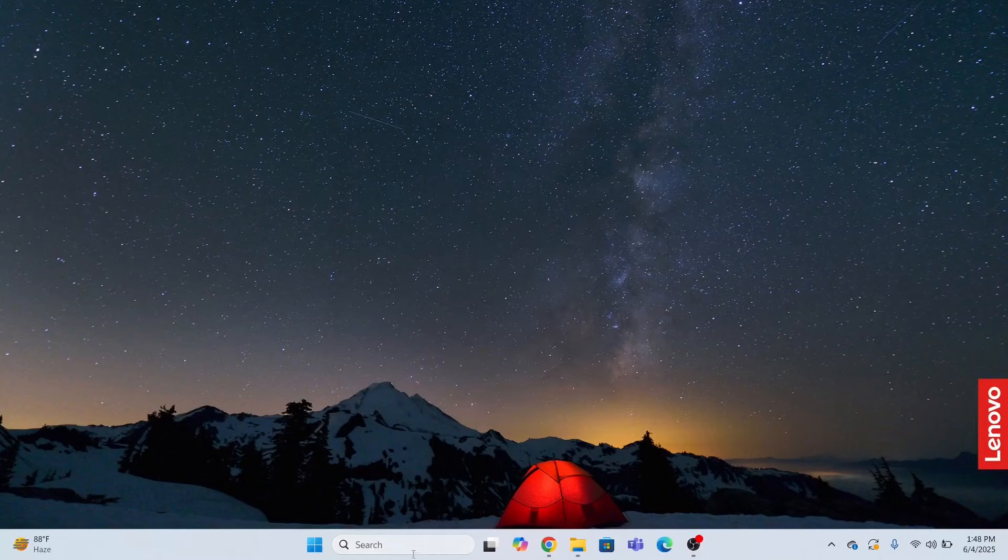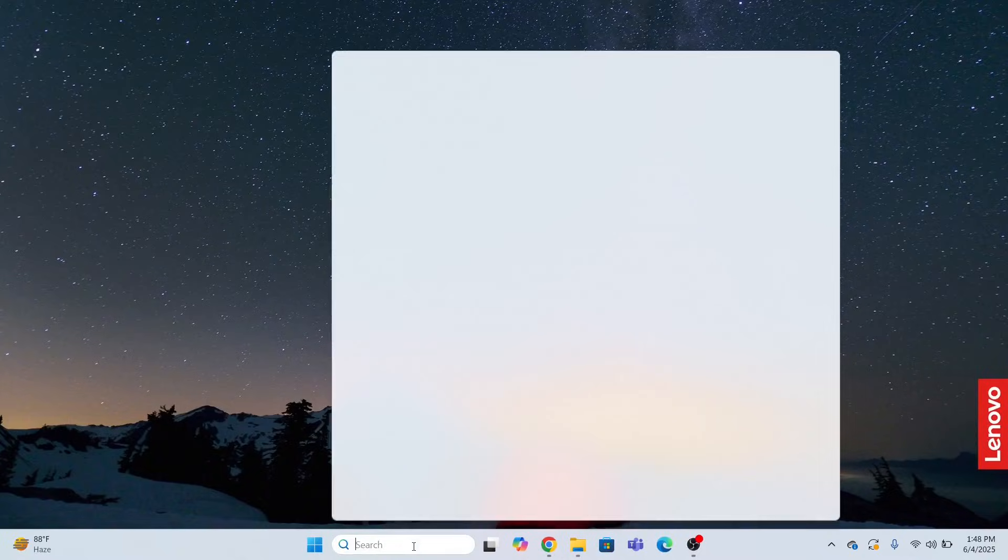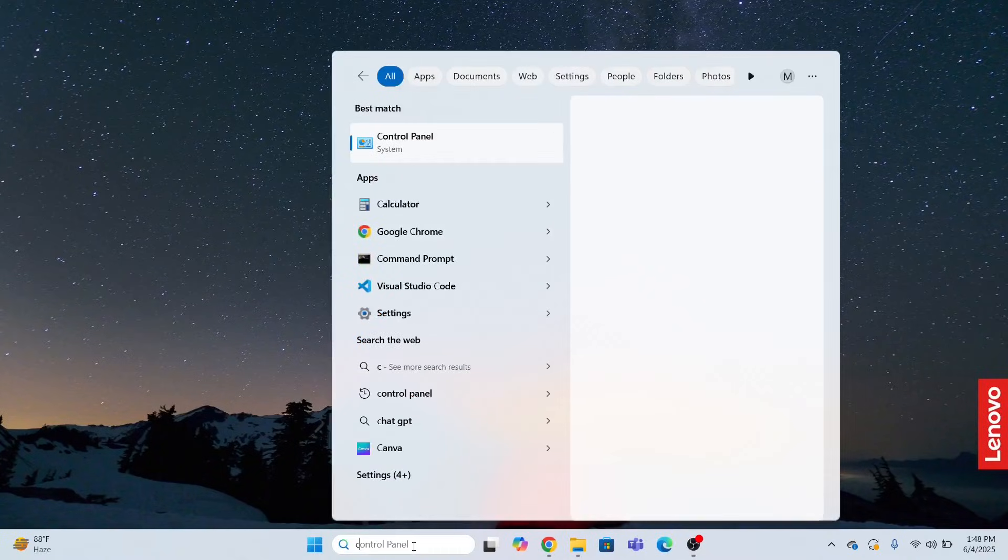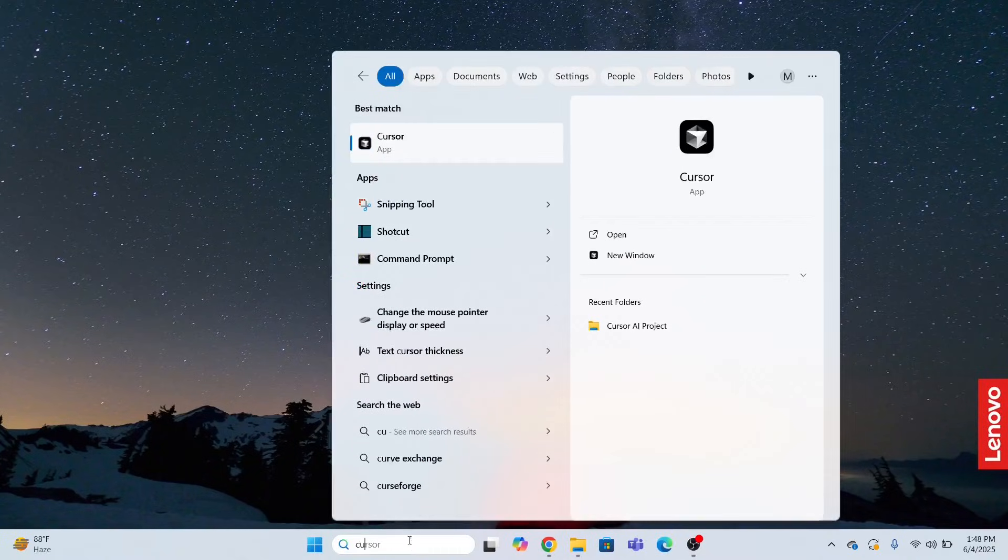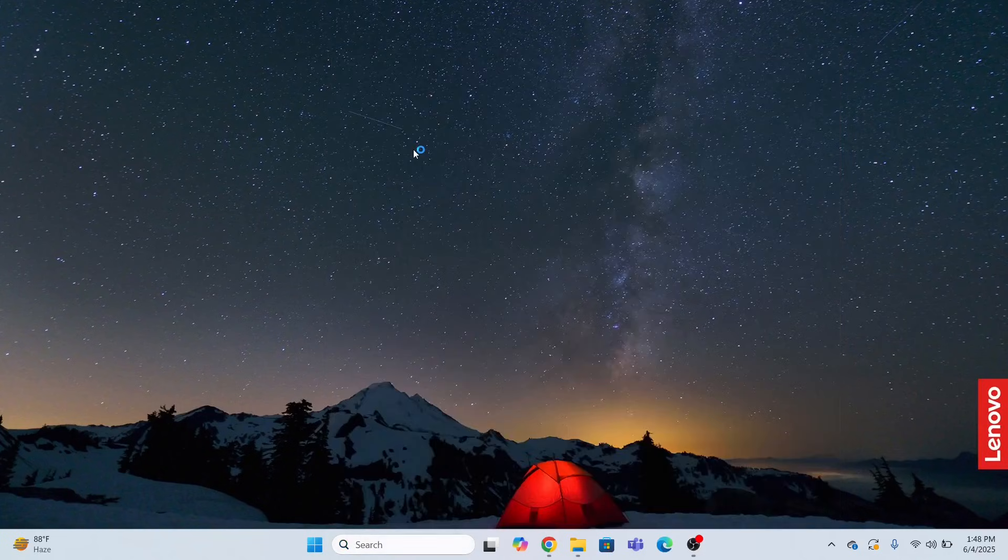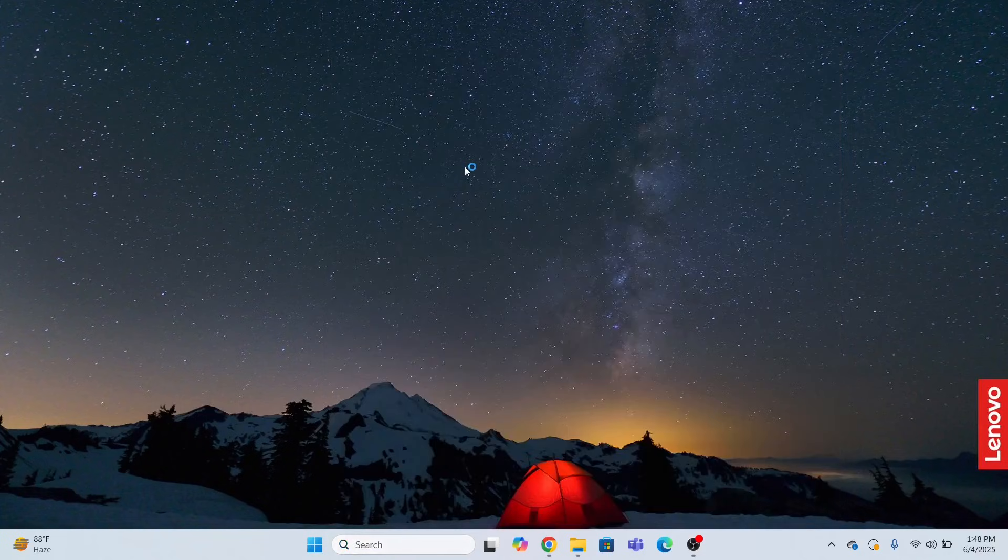Now is the time to open the cursor AI app. In the search bar, I will type cursor and I will open the cursor AI code editor tool.